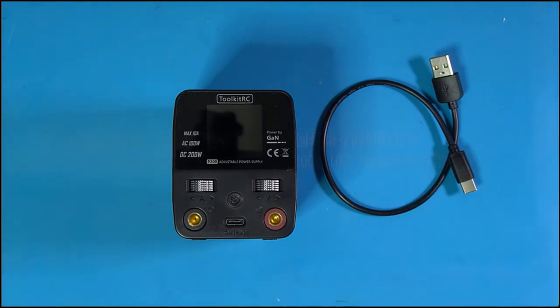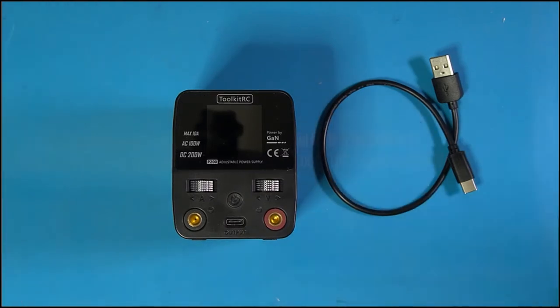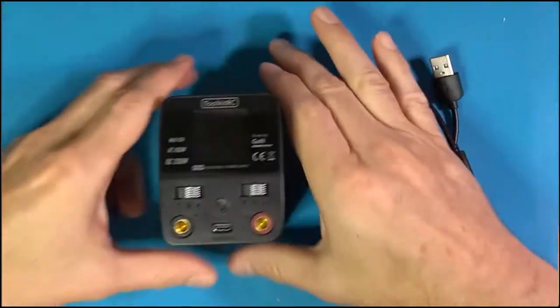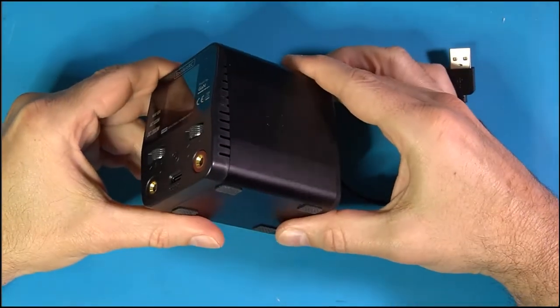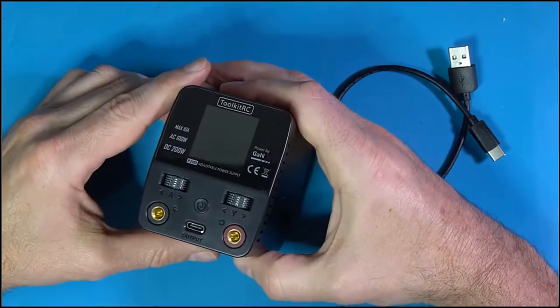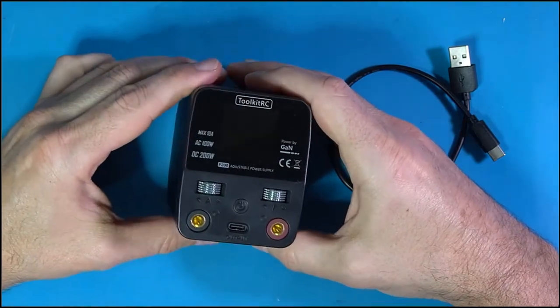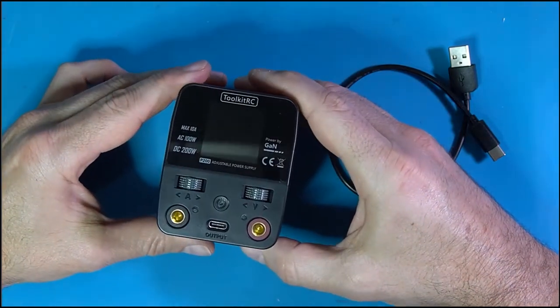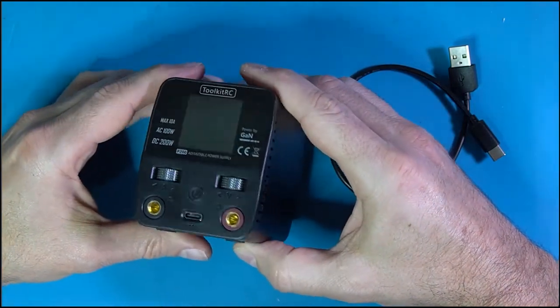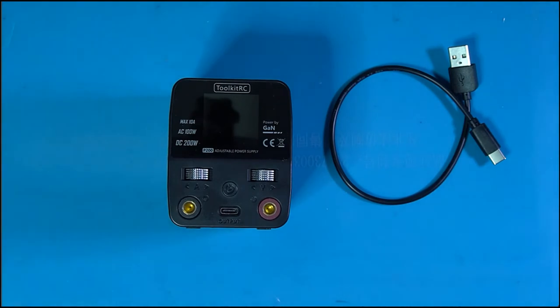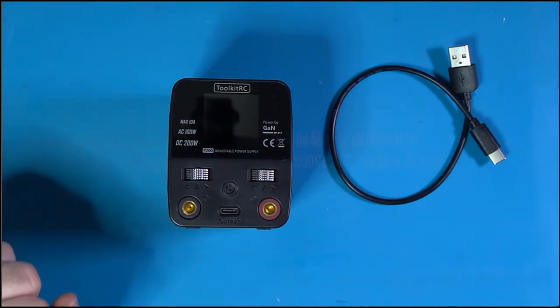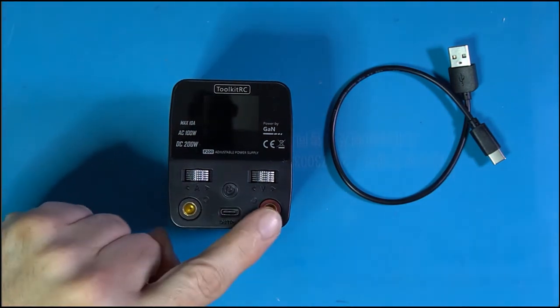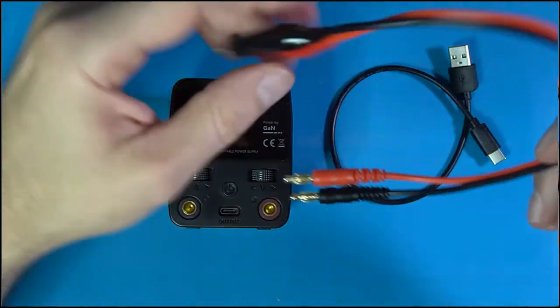Firmware updates, by the way, are super simple. Plug the sucker up into your computer, it'll pop up like a hard drive. You go to the Toolkit RC website, get the latest firmware, and it's a drag and drop, very simple, stupid simple. As far as what comes in the box, obviously you get the unit itself. Here's some different angles.